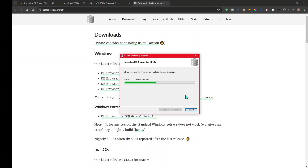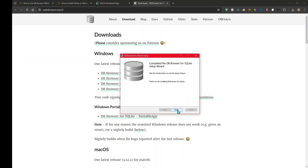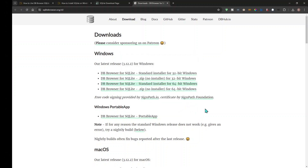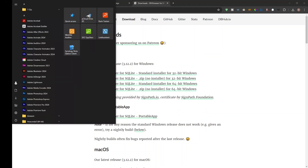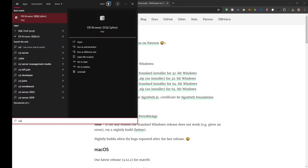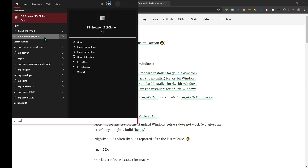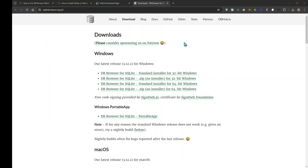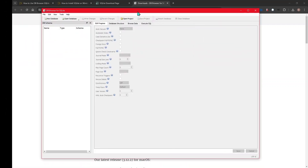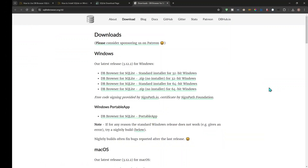I'll click Install. You'll get a screen that asks if you want to allow changes — click Yes — then click Finish. If you go to your search bar and search for SQLite, you'll get the option of DB Browser for SQLite or DB Browser SQLite Cipher. Always go with DB Browser for SQLite. Click it and it opens right up — you can start using it. That's one way to install SQLite on Windows.